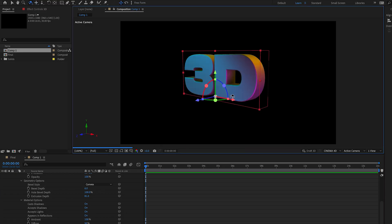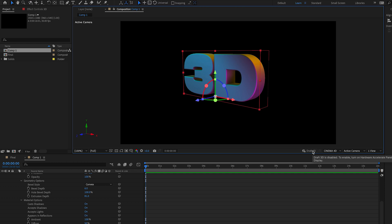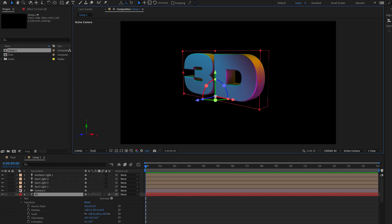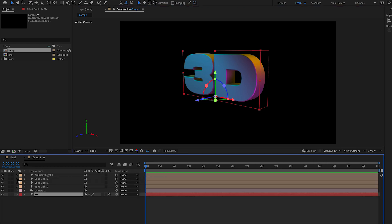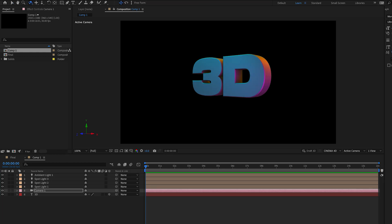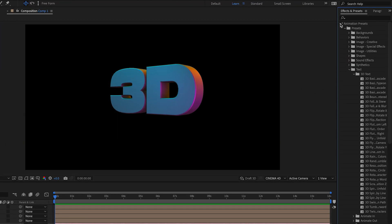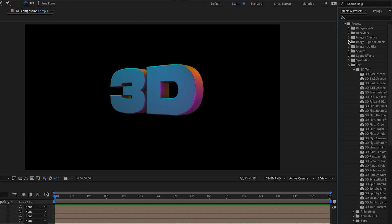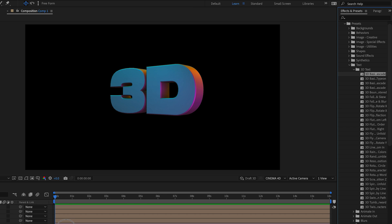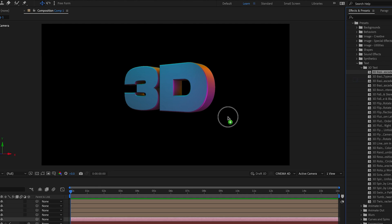So now we can move on to the camera animation. One thing to note is that you can apply some of the 3D text presets to this layer. For example, you can go to Effects and Presets, then to Animation Presets, then to Text, then to the 3D Text section. You can see there's a lot of different 3D text presets.